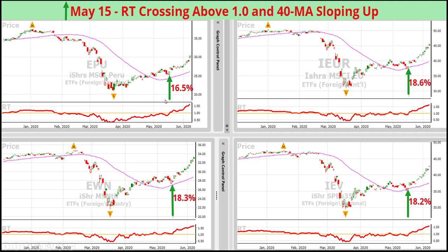When trading ETFs, one of my favorite tools is the relative timing indicator — it tracks ETFs so beautifully, more than other technical indicators. The RT was rising, got above one, and the 40-day moving average flattened out and started turning up. Up 16.5% from that May 15th date, and the same was true for other countries.